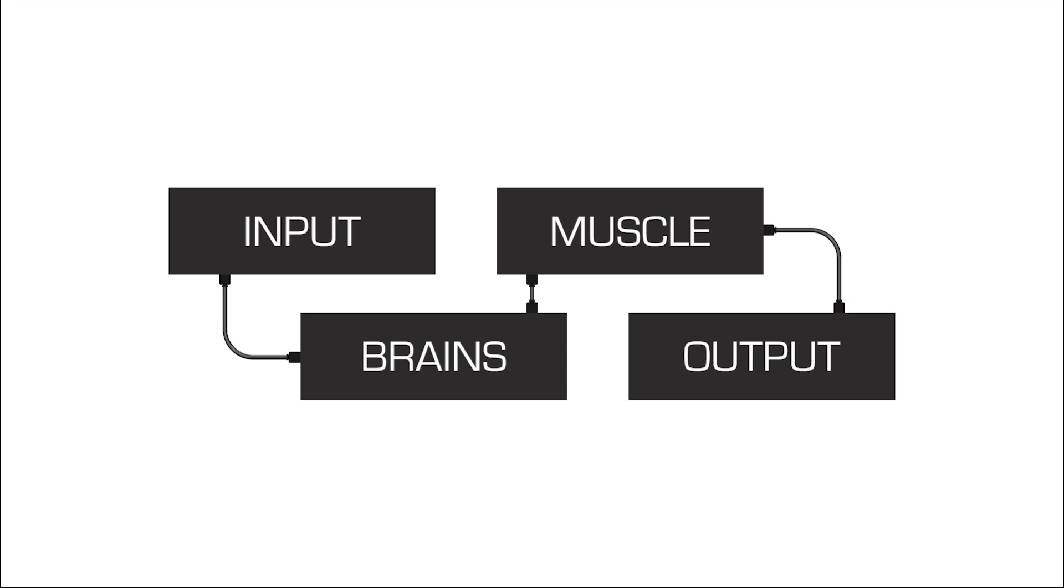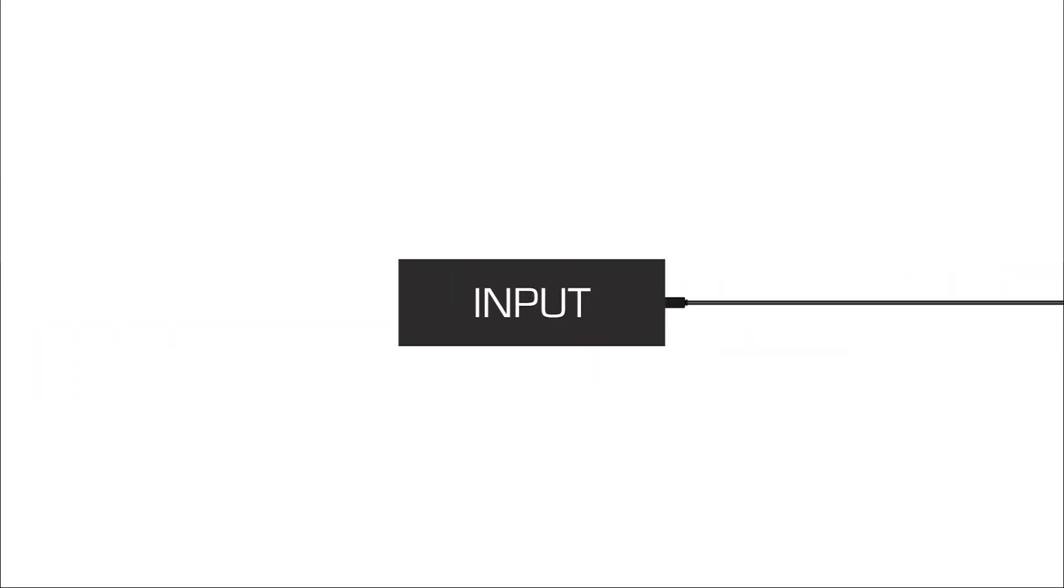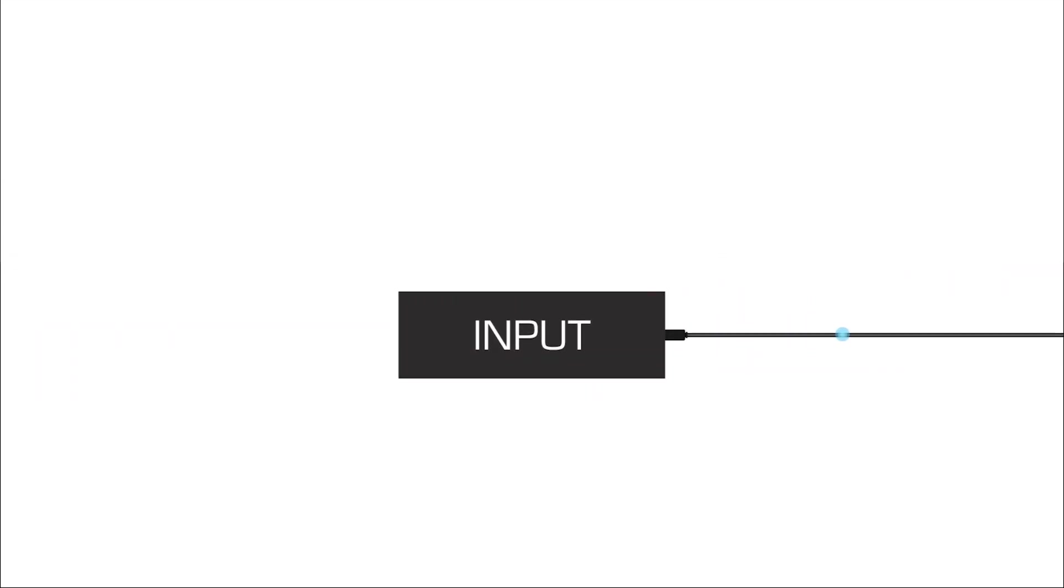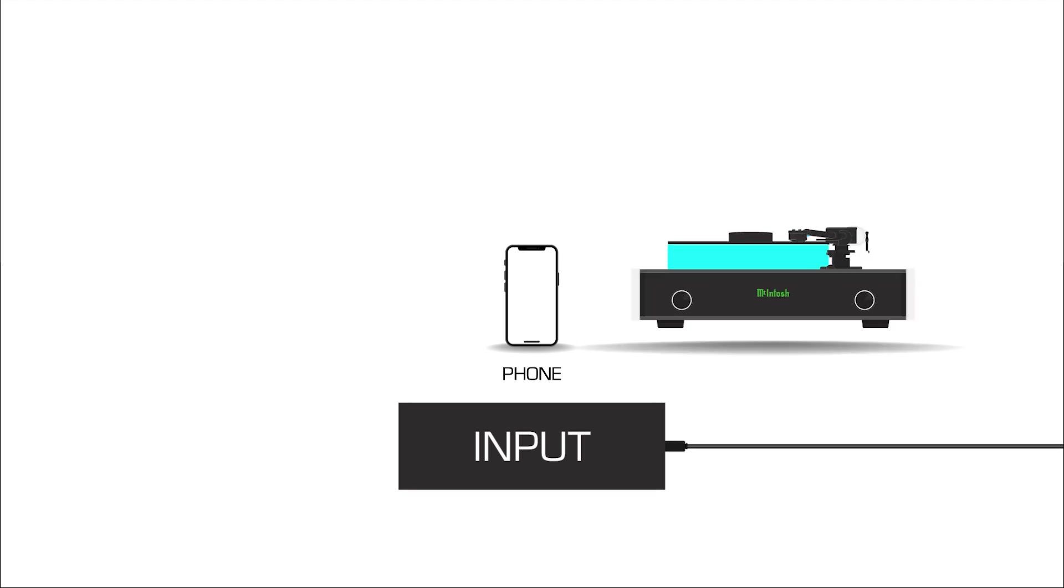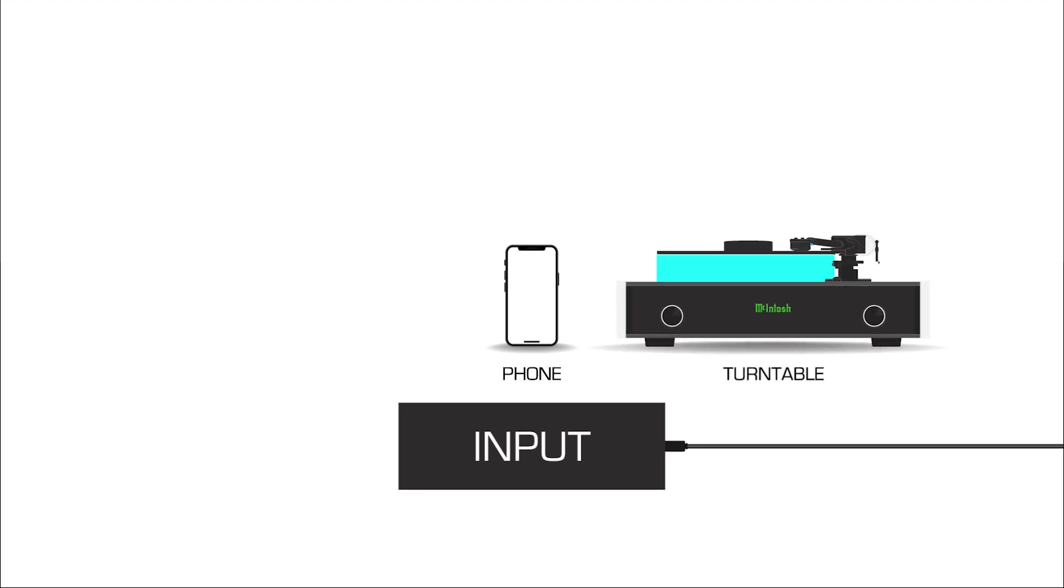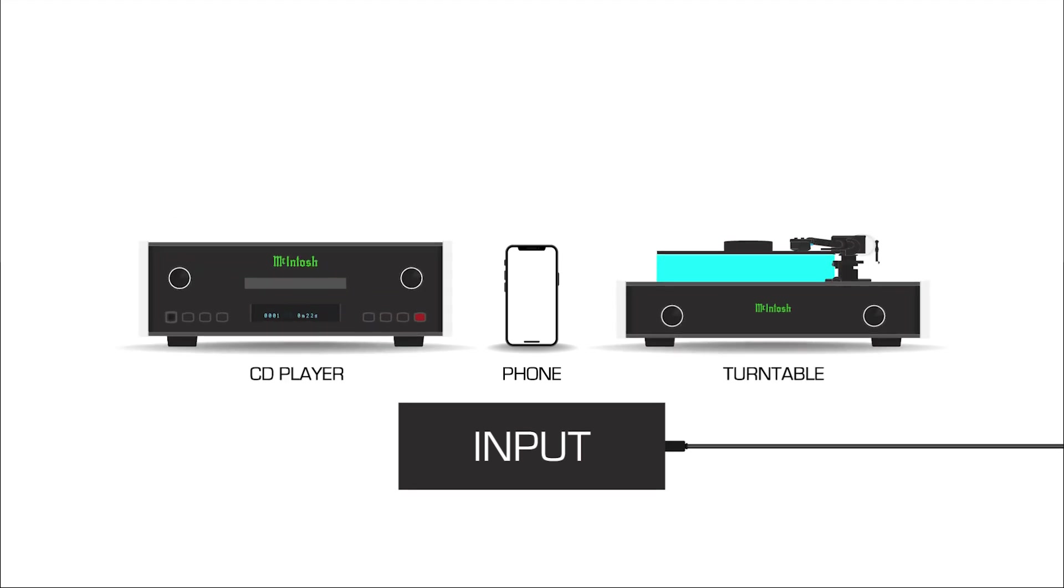The first component is the input, or the source of your music. Whether you're streaming from your phone, spinning vinyl on a turntable, or playing CDs, it all starts here. Whatever your preference, McIntosh has the perfect source component for your system.